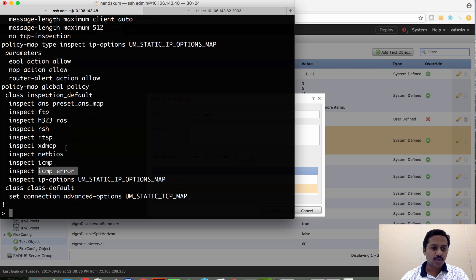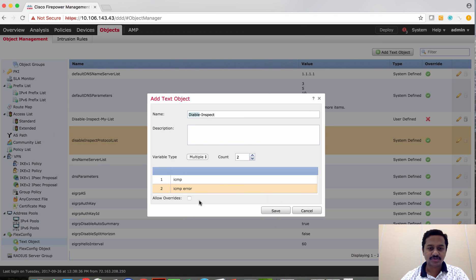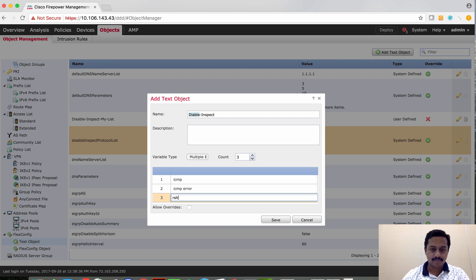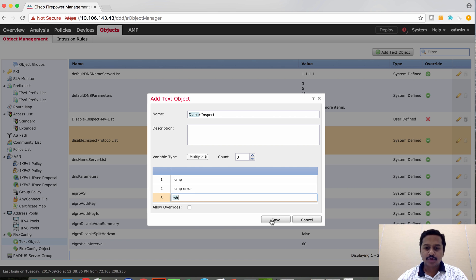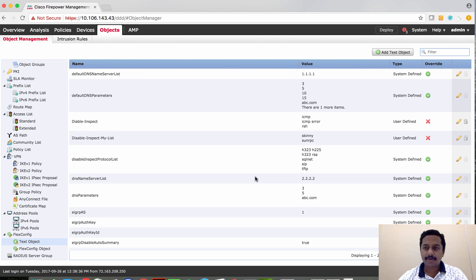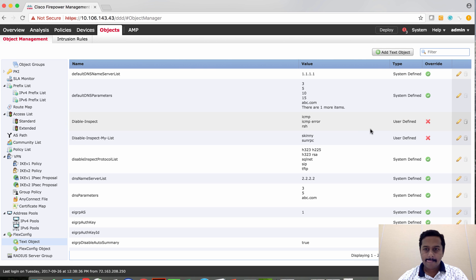Let's take one more example. I also want to remove RSH. So these are the three protocols that we want to negate from the policy map. We have defined them, which you can see here.